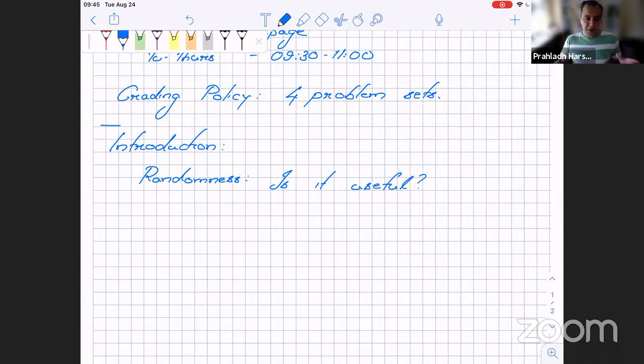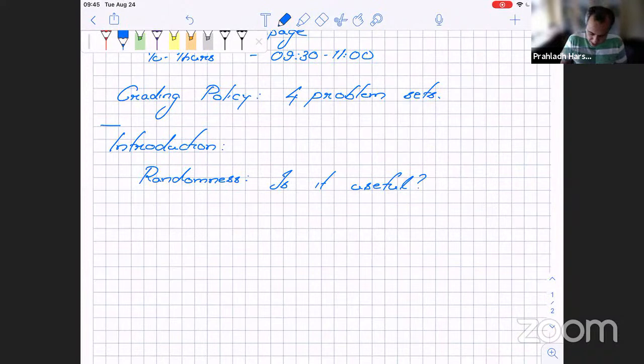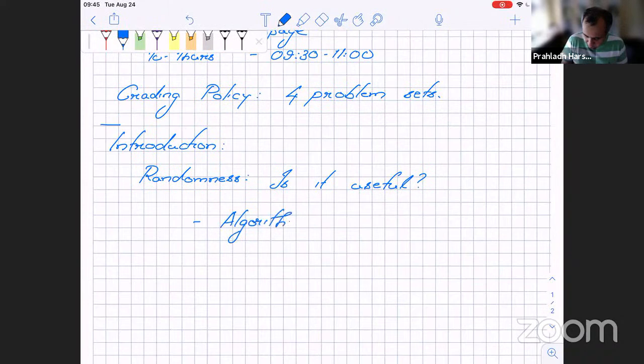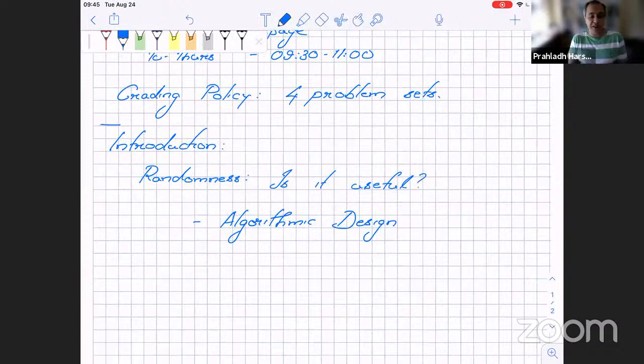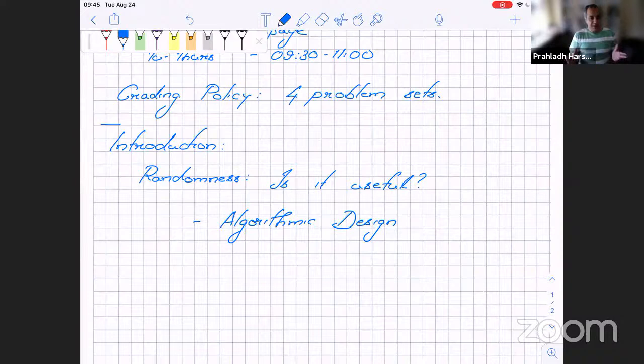The purpose of today's lecture is to show that randomness is actually very, very useful — amazingly powerful. We will see this in the context of algorithmic design: there are problems for which, once you have access to random coins, you can design very nice algorithms. In some cases, you design better algorithms than what was known before. In other cases, you can design algorithms for problems where you don't know any non-randomized algorithm. Having access to randomness is a very useful tool in algorithmic design.